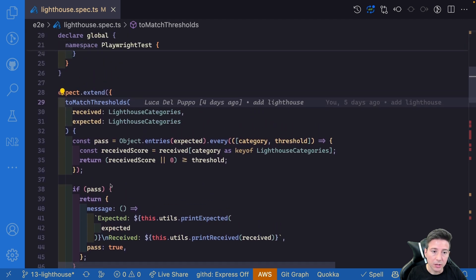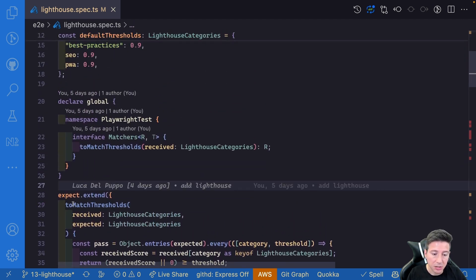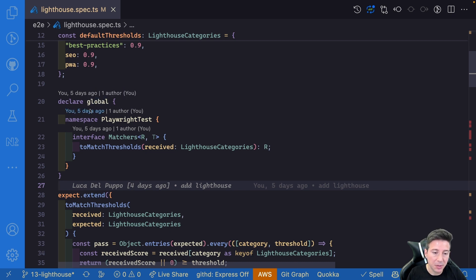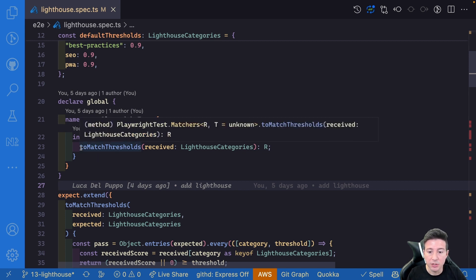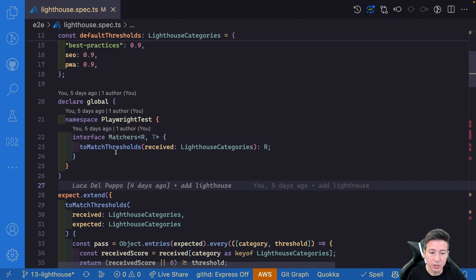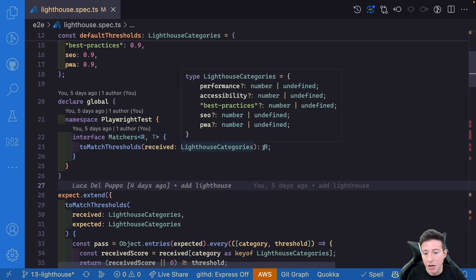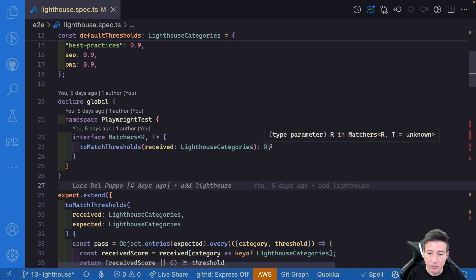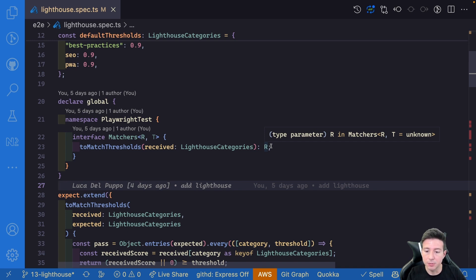Last but not least, if you work with TypeScript you have to integrate toMatchThreshold into the type system. To do that you have to declare the global namespace, and in the Playwright test namespace in the interface Matchers you have to add toMatchThreshold, which receives a Lighthouse category and returns the matcher. Using this you are able to use toMatchThreshold in your TypeScript code.